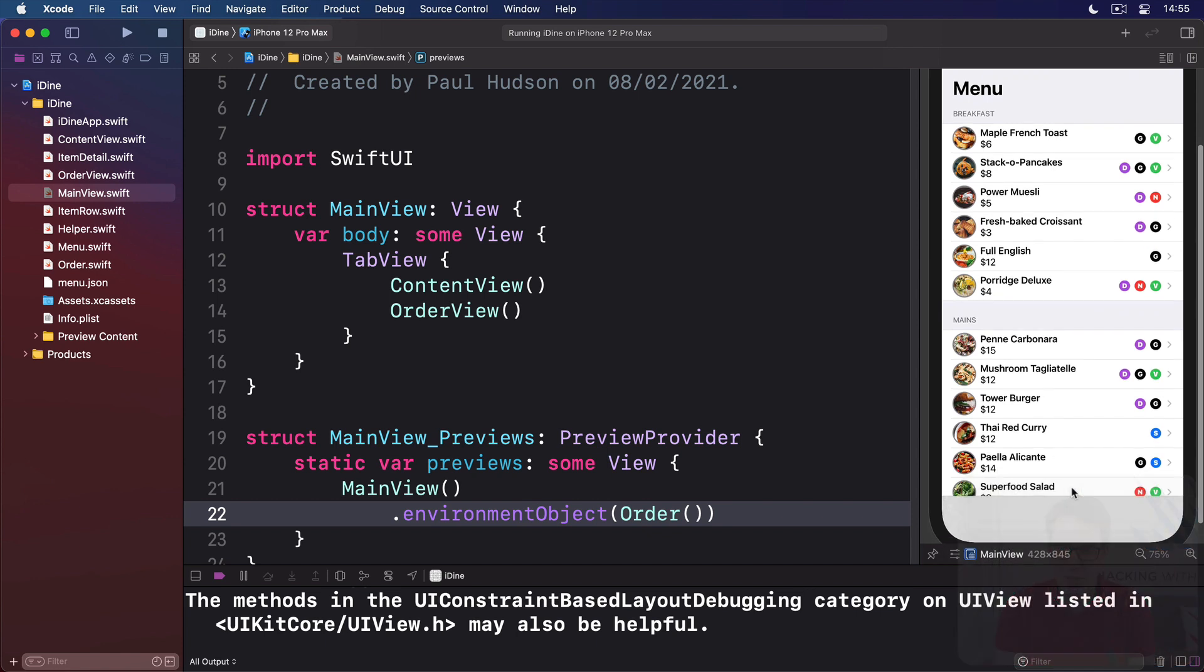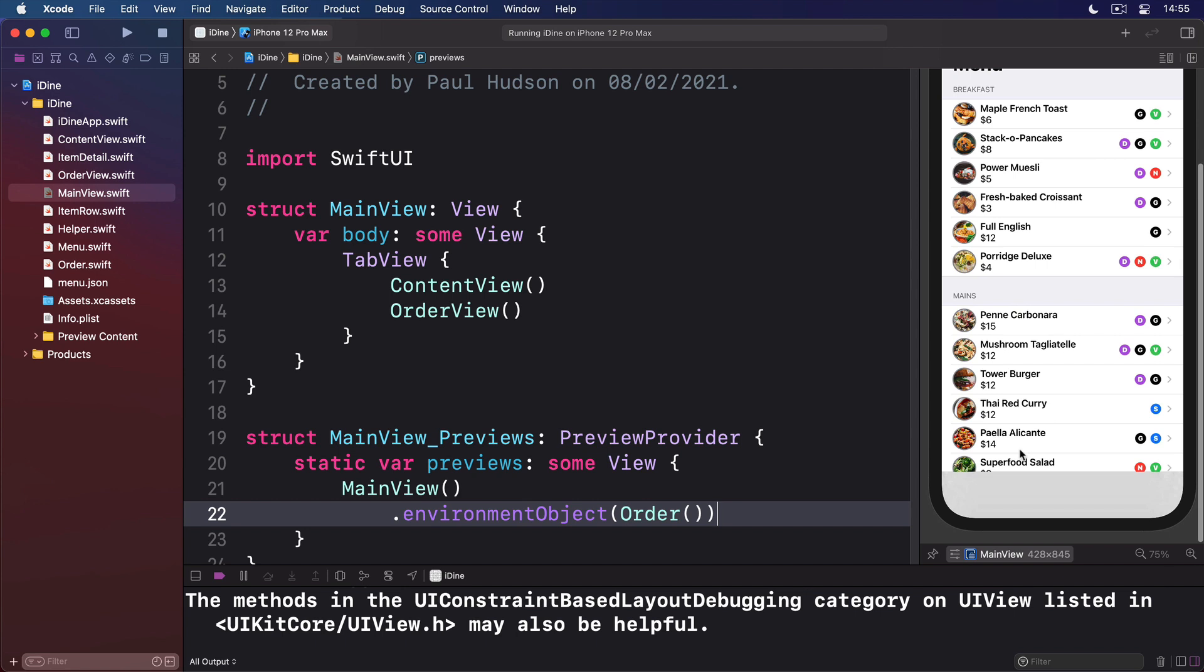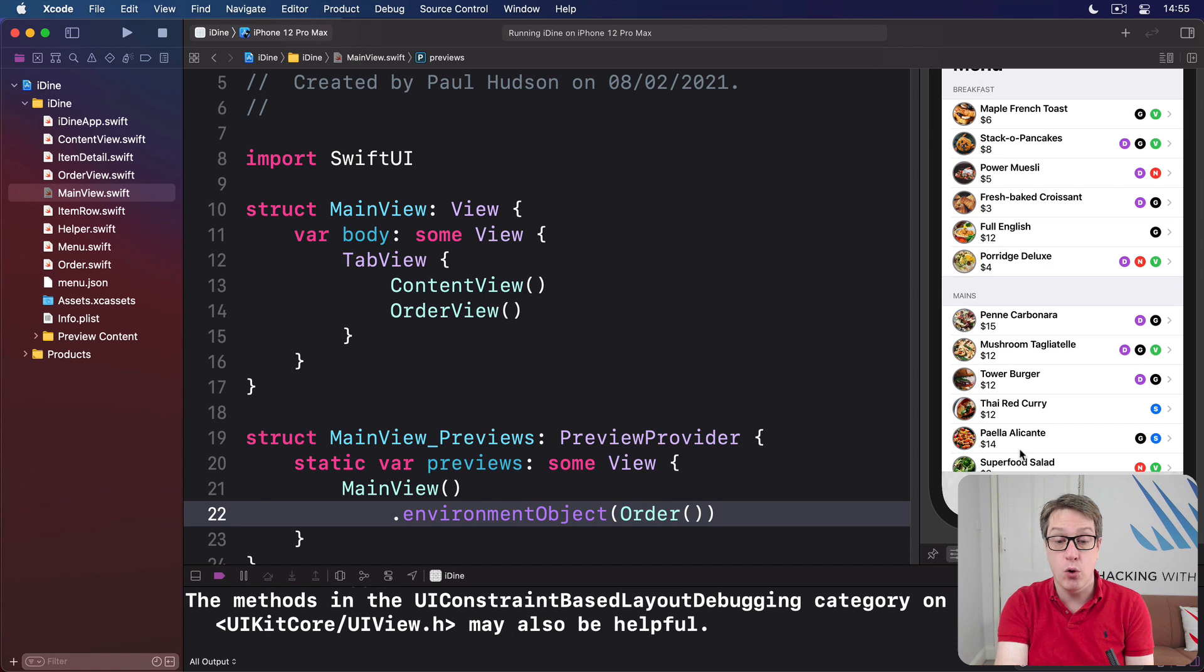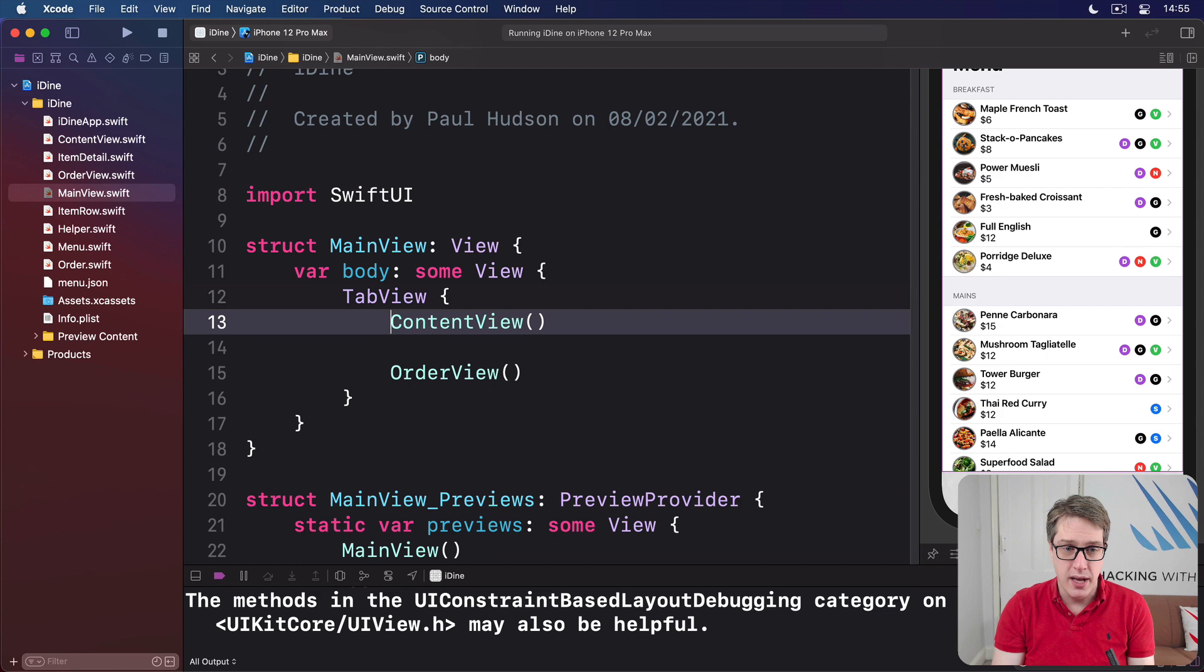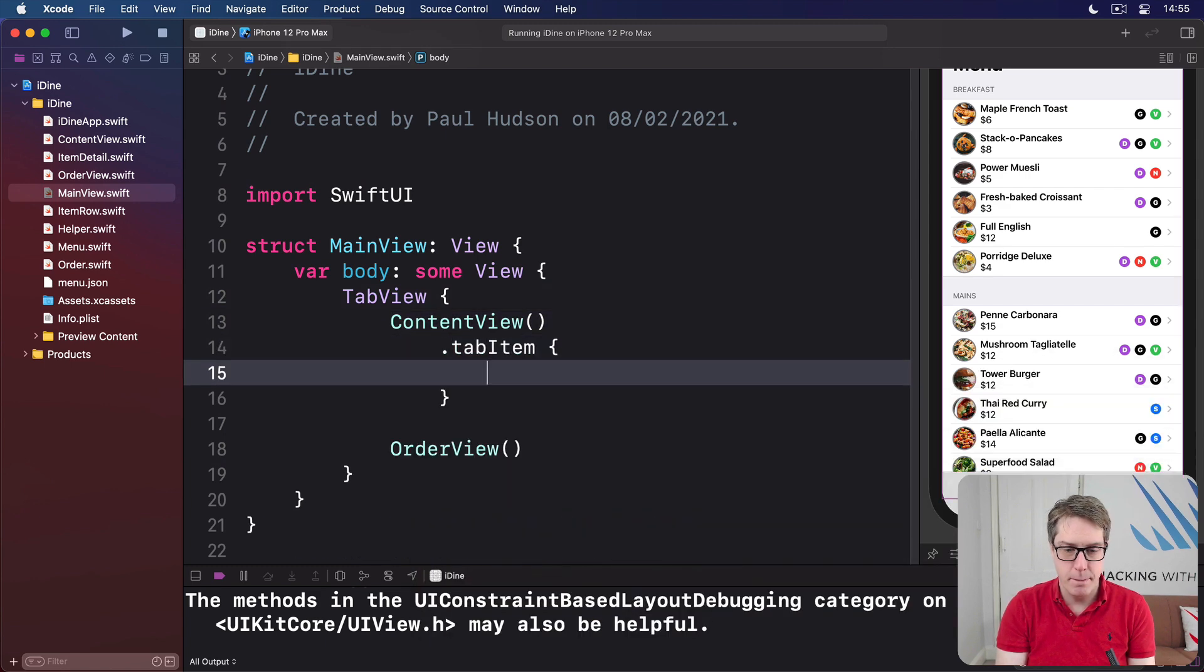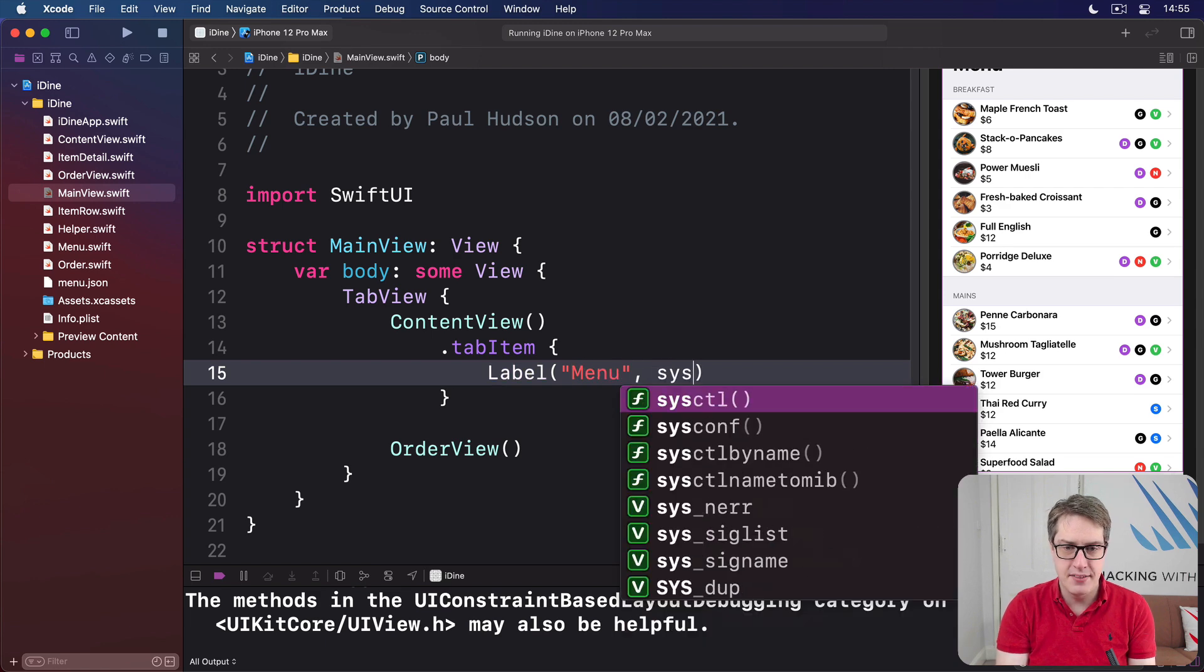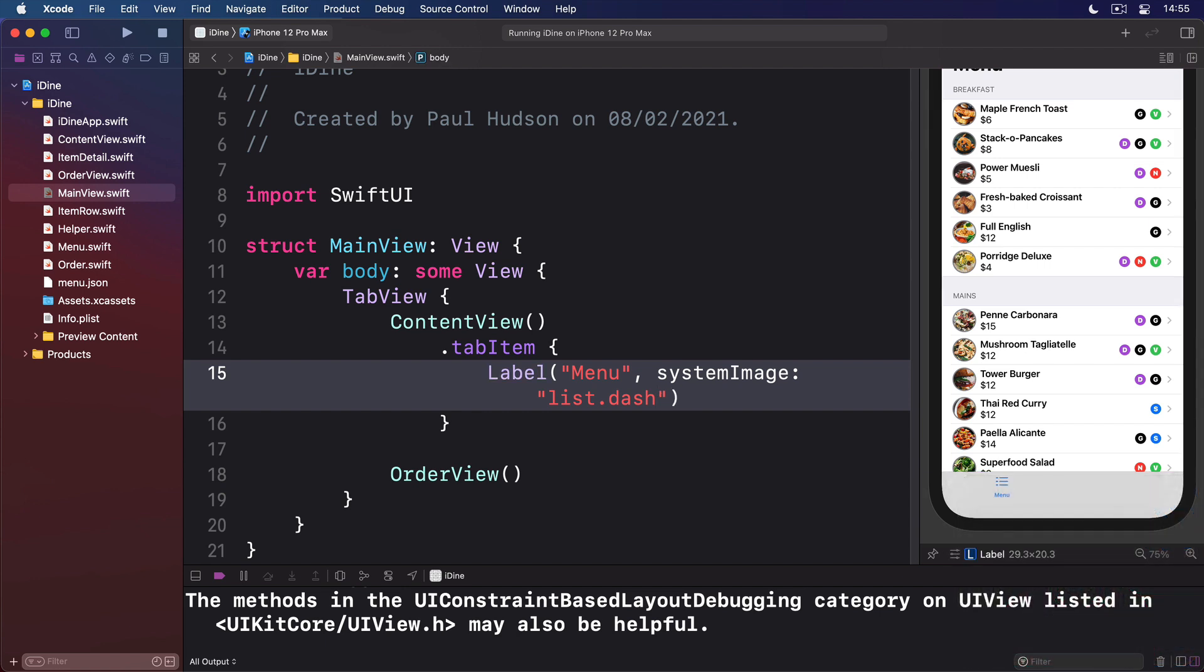At the bottom now is this gray bar matching the space at the top. That's going to be our tab view. We have tabs showing two different options, content view and order view, and we customize this using tab items. So we can say our content view has a tab item with a label saying menu and a system image of list.dash. And boom, there's our menu tab item already.